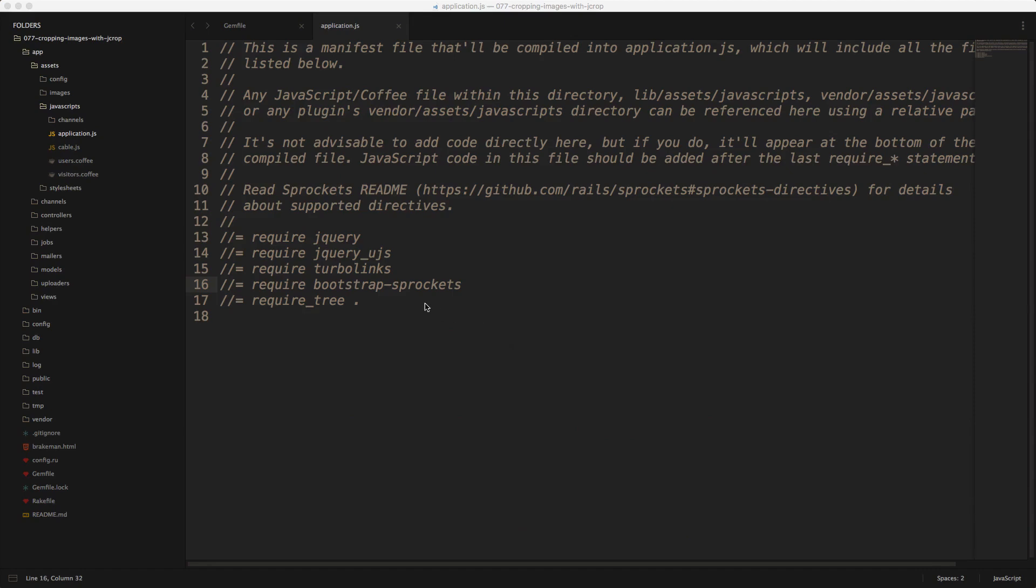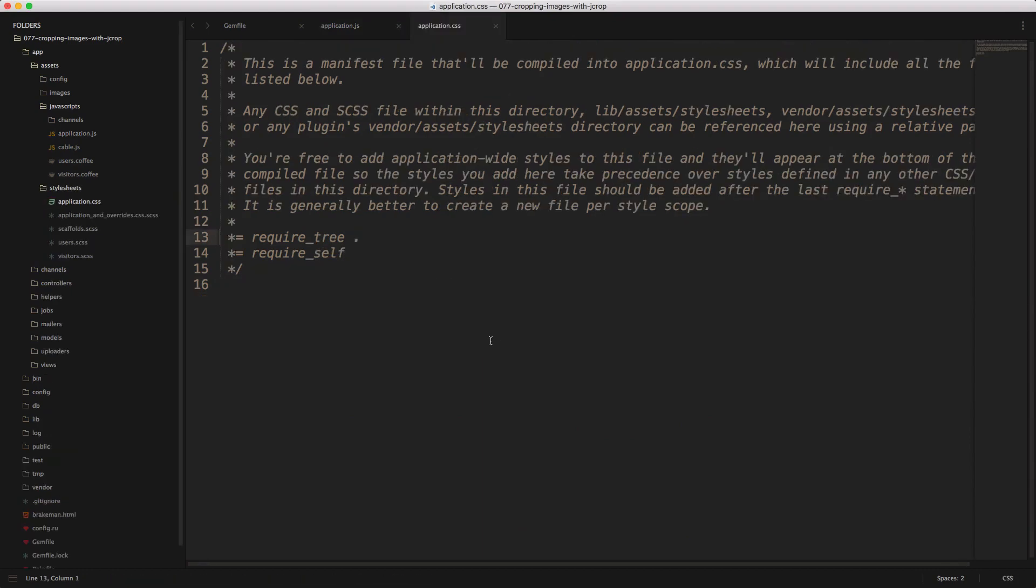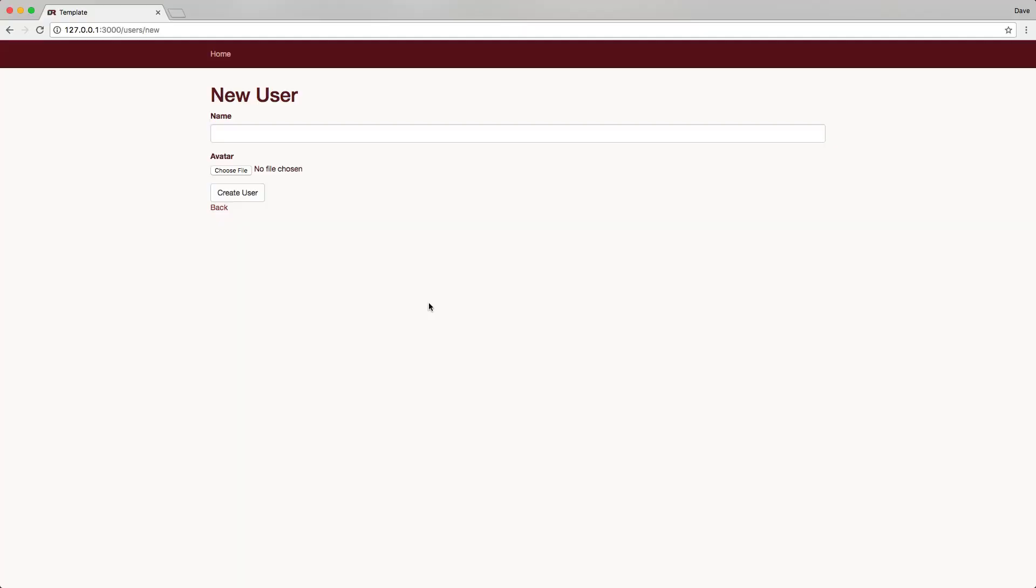Next within the application JS file, we'll need to add another line and we'll just require jcrop. And within the application CSS file, we'll also add require jcrop.